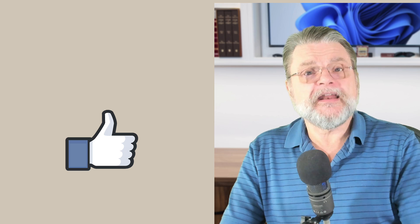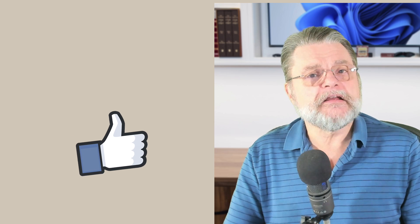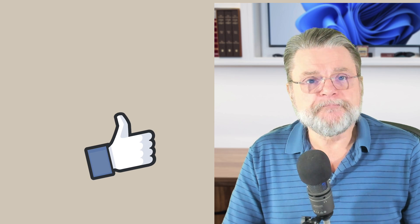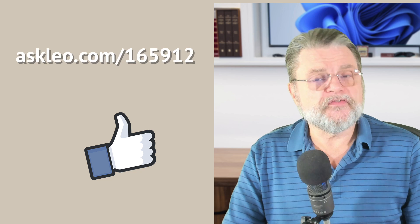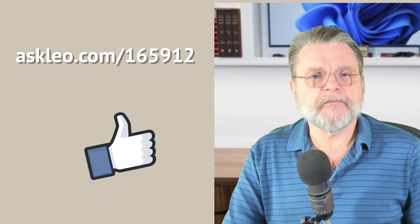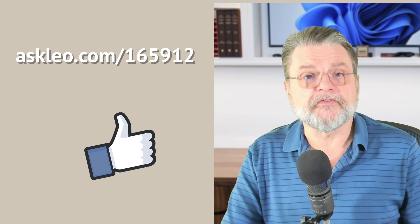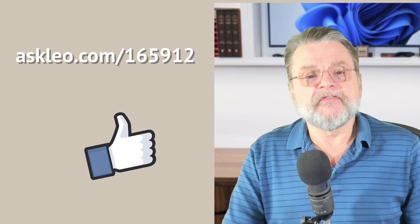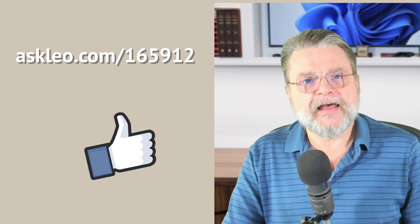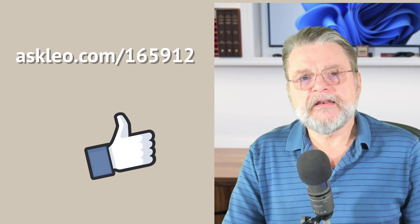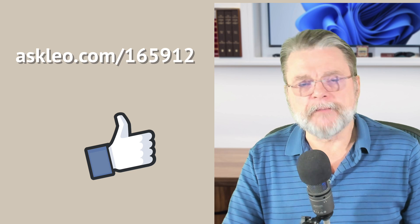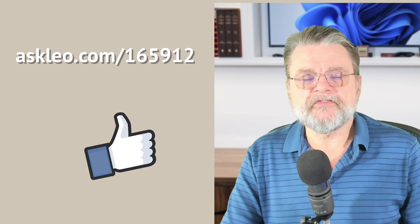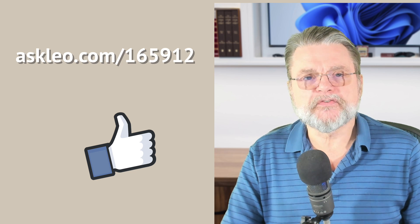Anyway, I hope that helps. I hope that gives you some thoughts, some ideas on how to troubleshoot your Internet speed. For updates, for comments, for links related to everything I've talked about here, and there are actually several articles that relate specifically to the topics I've talked about, visit askleo.com slash 165912. I'm Leo Notenboom. This is askleo.com. Thanks for watching.